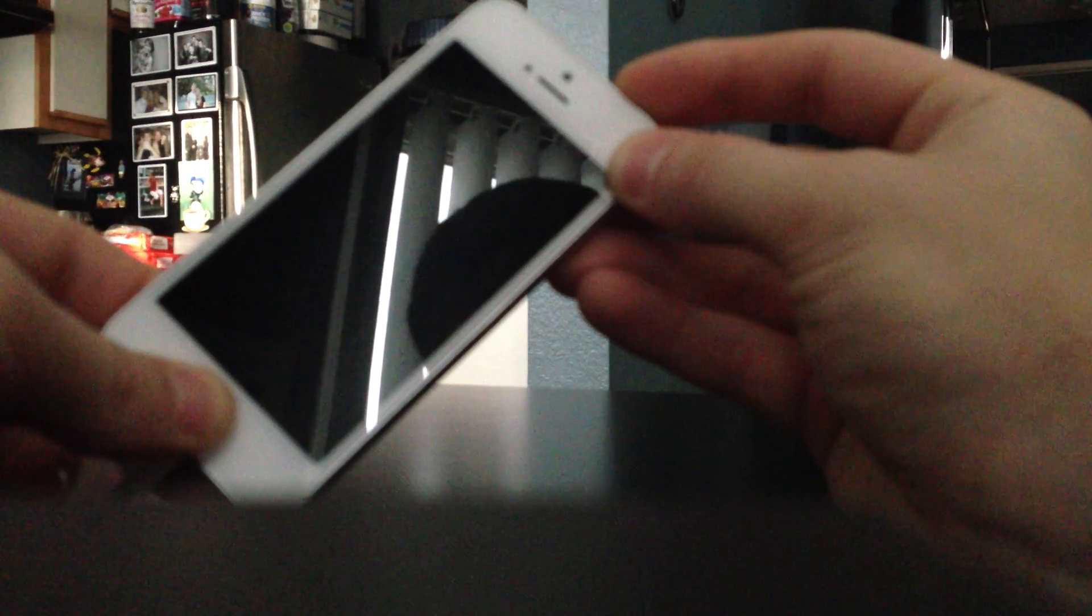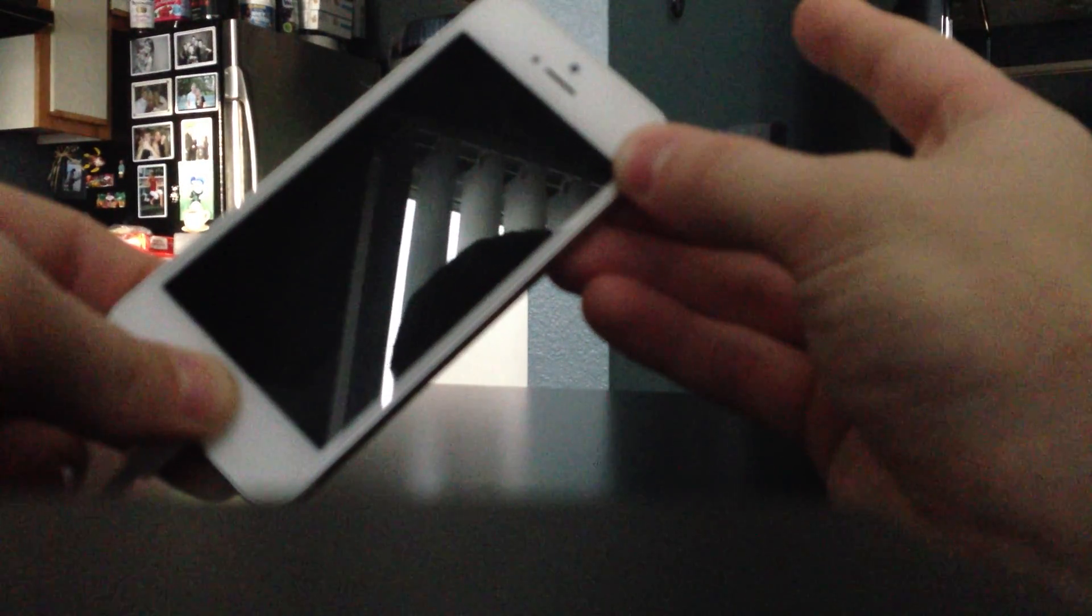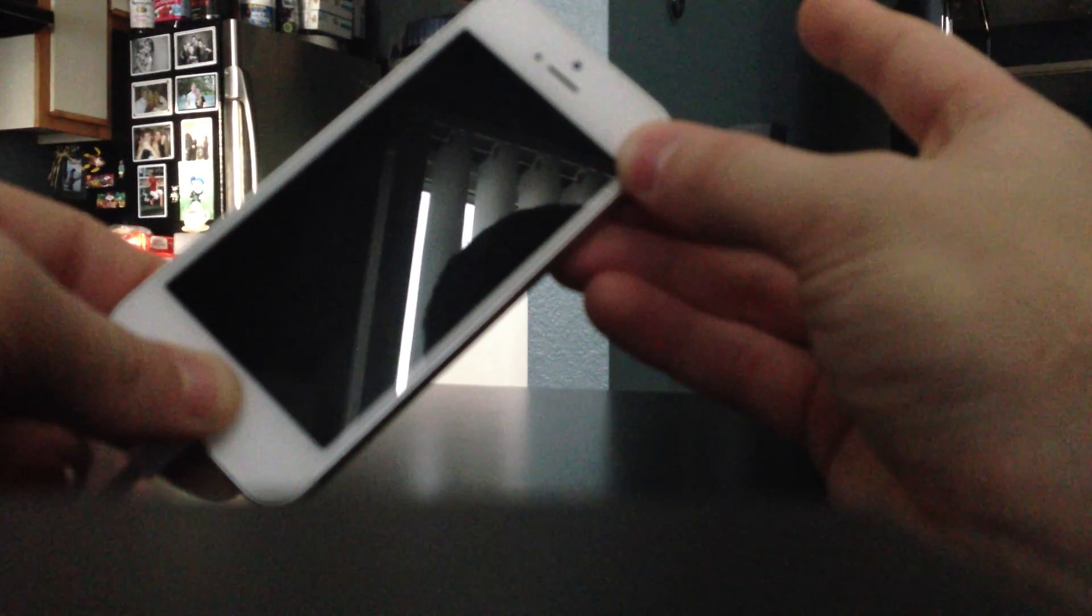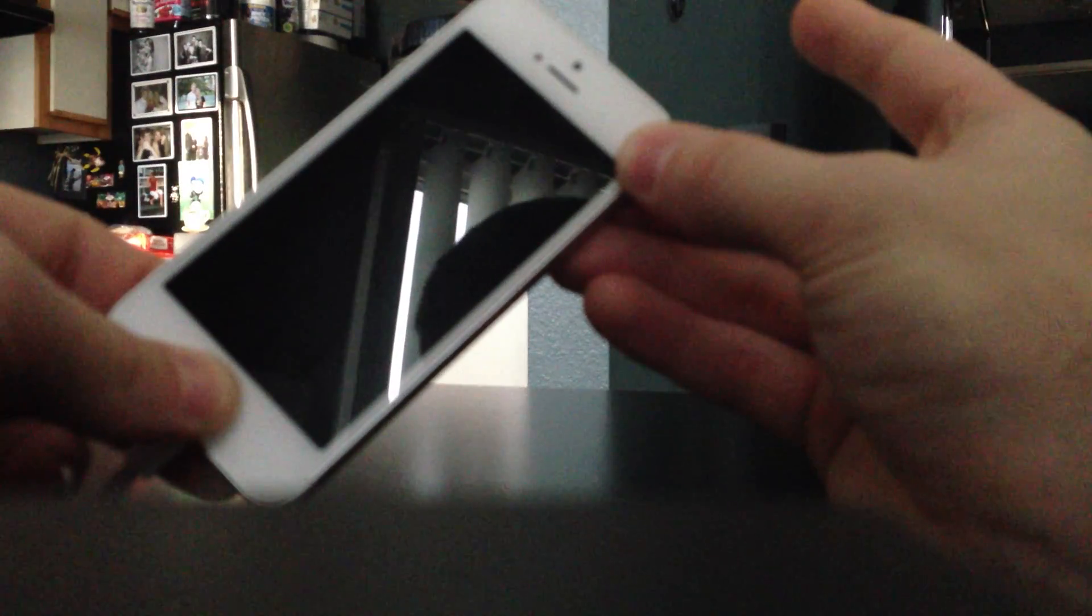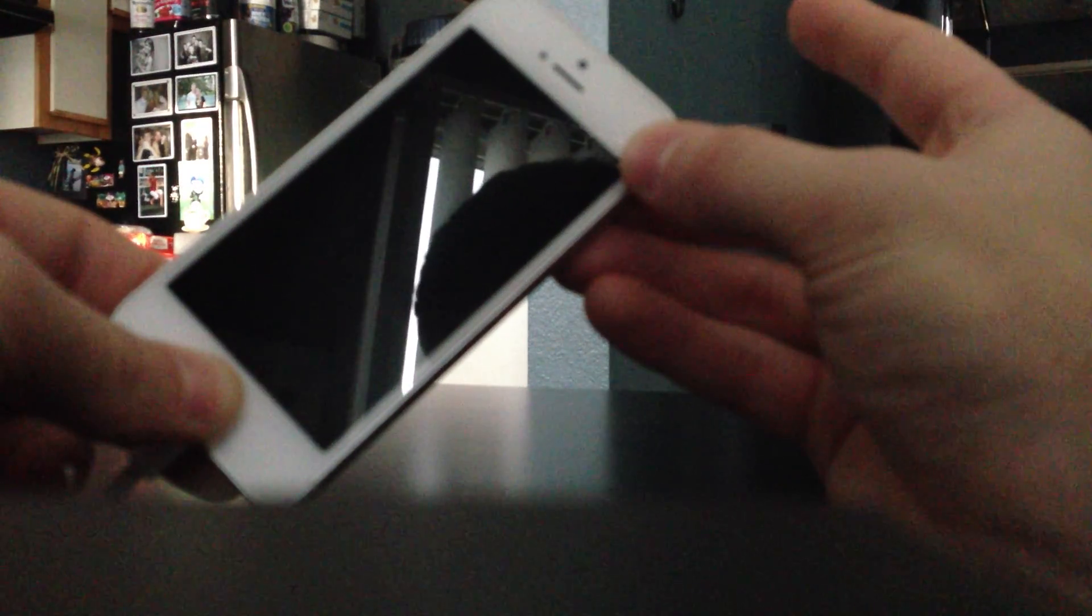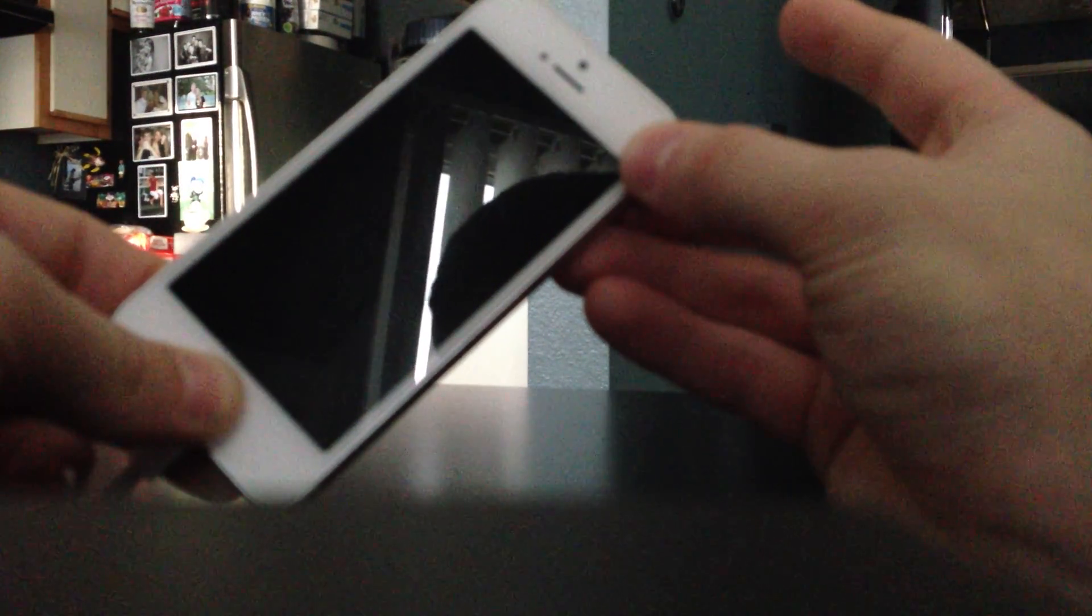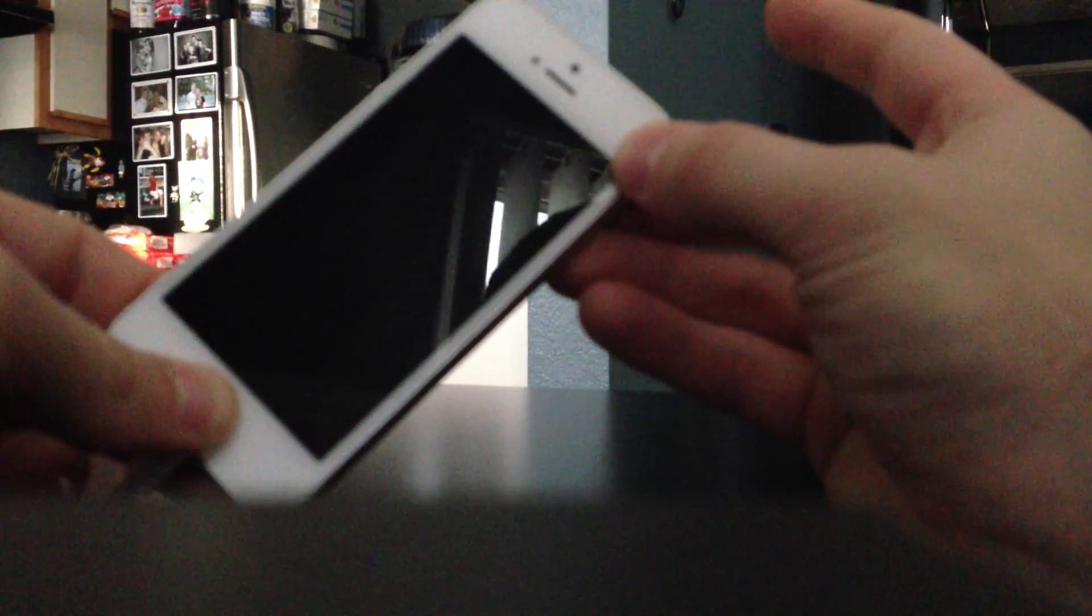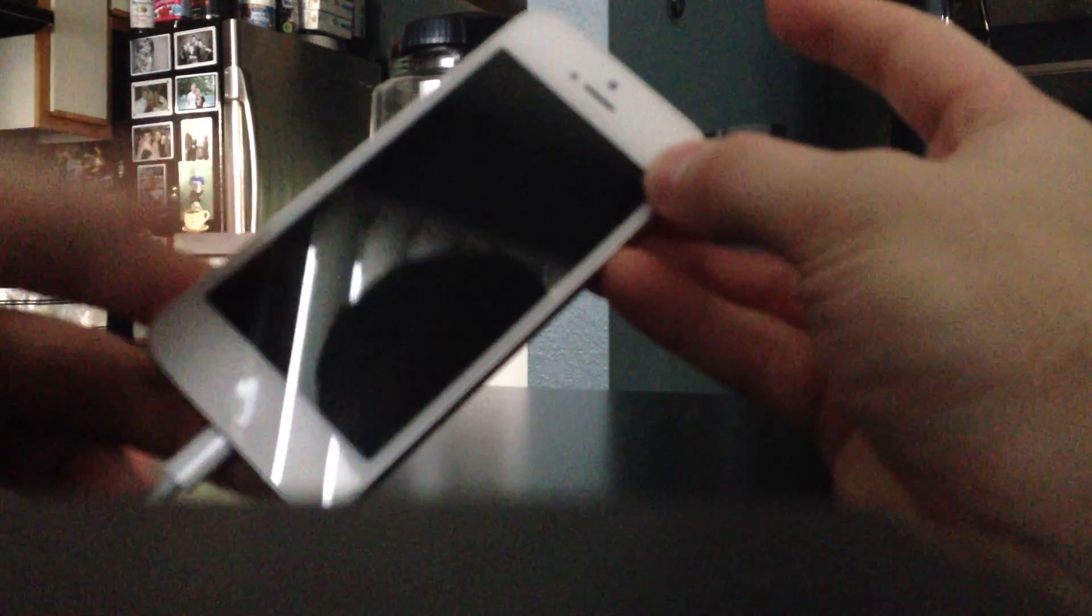Then count one, two, three, let go of power, keep holding home for approximately 15 seconds, or until my computer says it has recognized something. I just heard my computer go off, so I'm going to go ahead and let go of the home button.